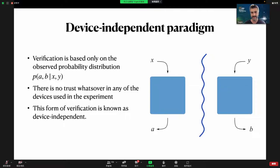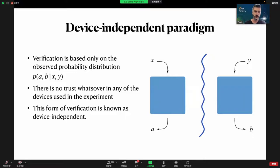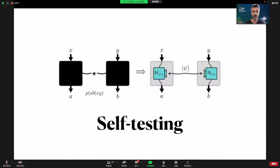We would like to infer that there is some entanglement in our system, which we can do by violation of a Bell inequality. This form of verification is known as device-independent. If we want a very strong form of certification, we call that self-testing. Self-testing is a situation where all devices are treated as black boxes; we only have access to correlation probabilities — outputs a and b given inputs x and y — and we want to infer not just that we have entanglement, but which quantum state gave rise to this probability distribution.